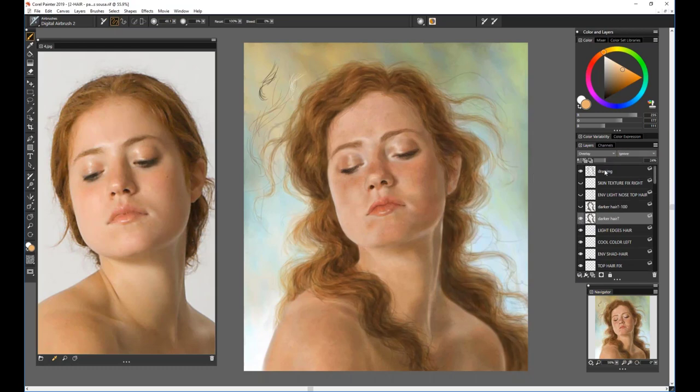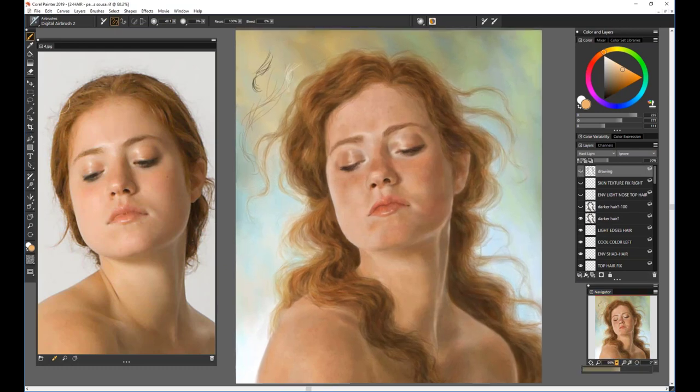Last but not least, I remove the drawing so now we have the painting. And that's pretty much it, Tanya — now it's your turn.